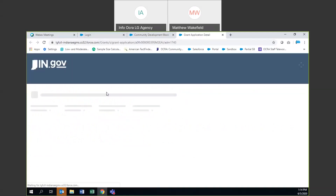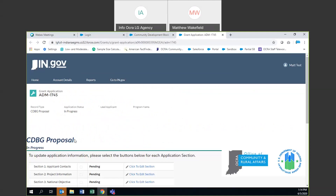We're going to click 'create a new application' and it brings up a CDBG proposal. So this is just the proposal. Once you go through and submit the proposal, it'll be reviewed, you'll get feedback, and you will get moved to the CDBG application section. All of the content that you create will stay there — everything that you put in will remain, but it will move from proposal to application.